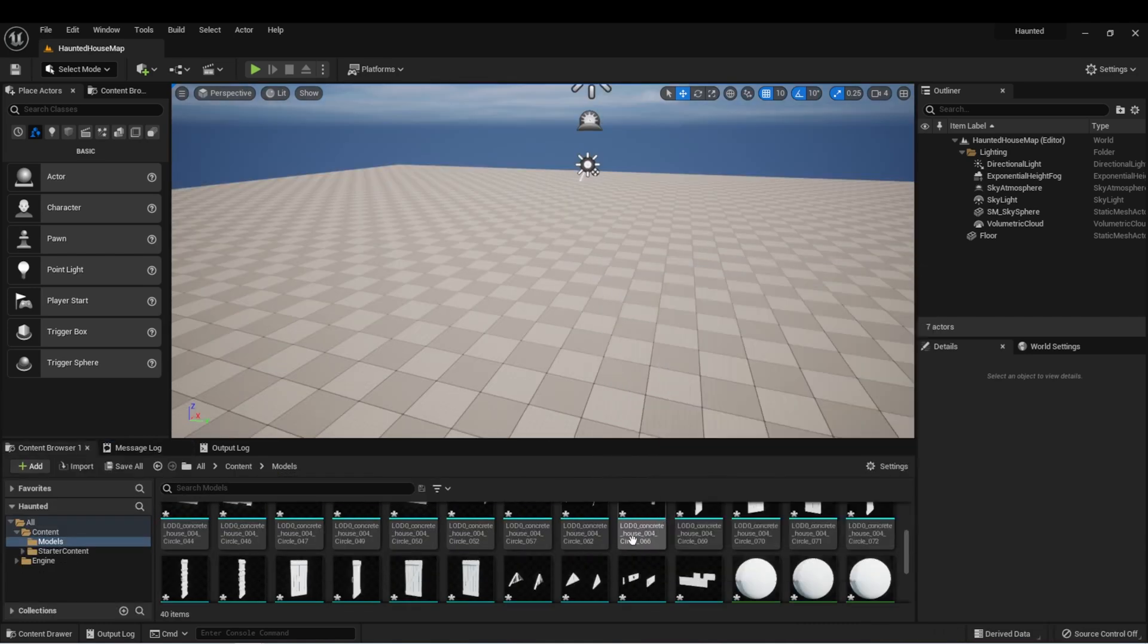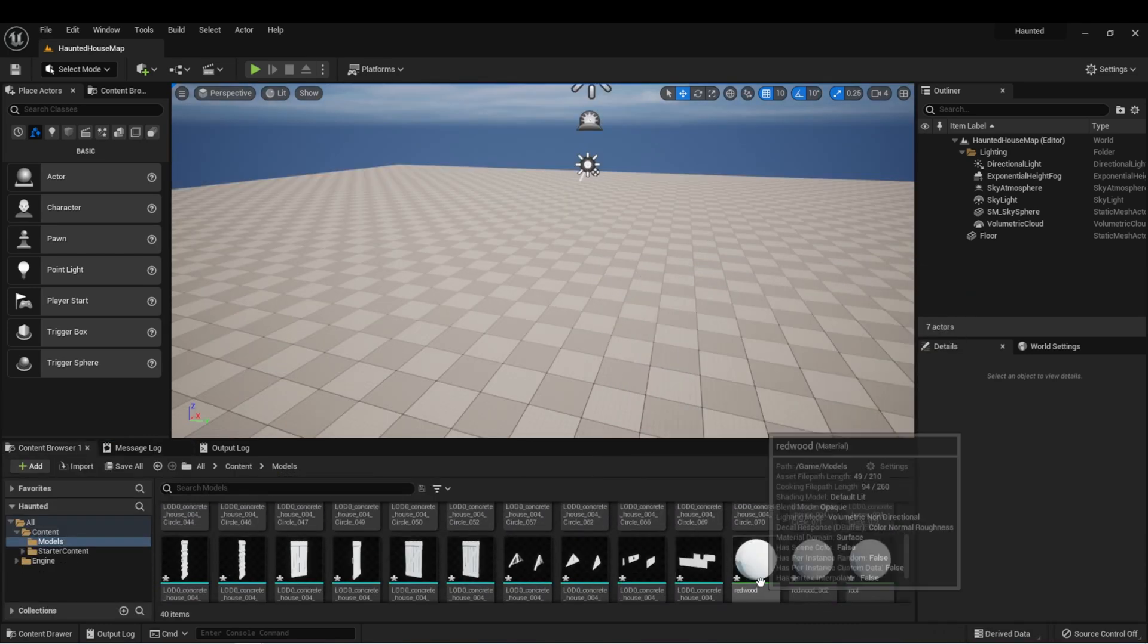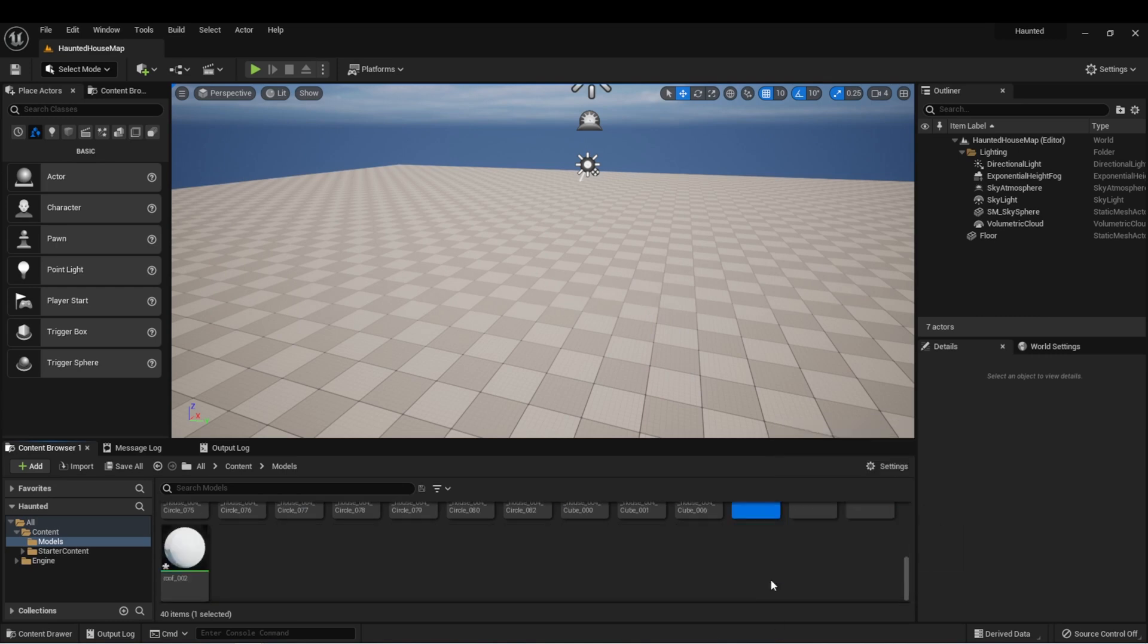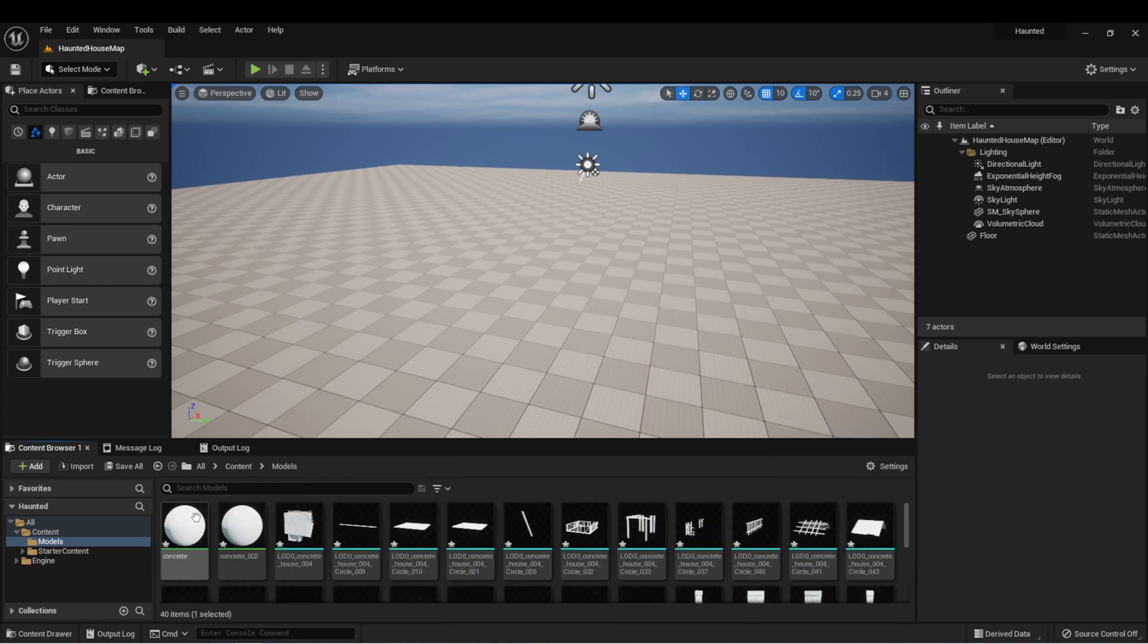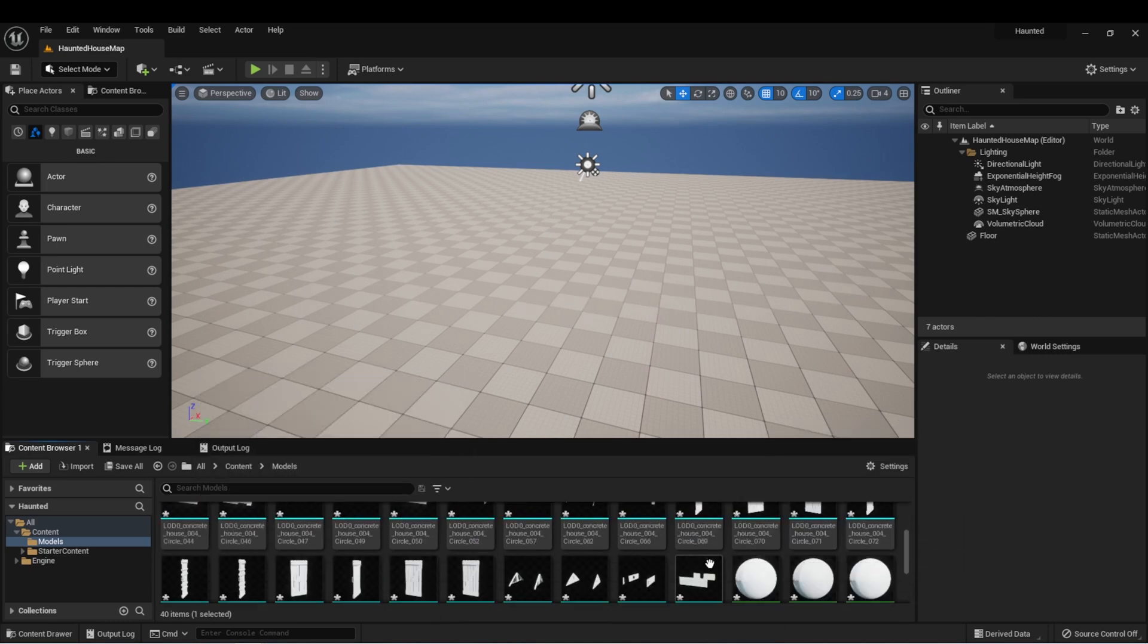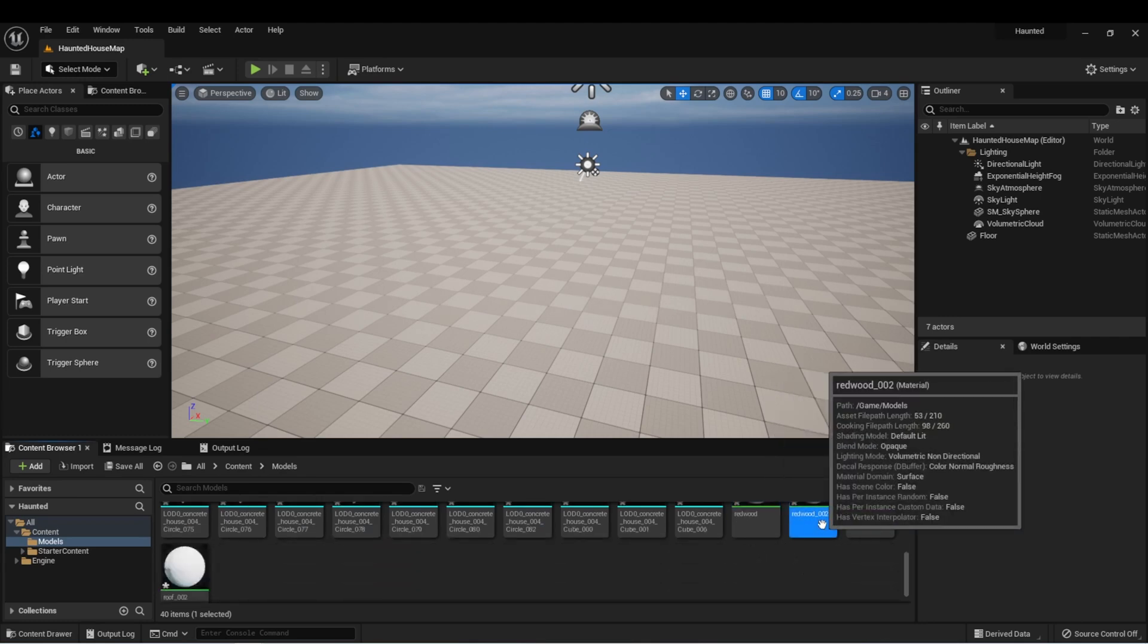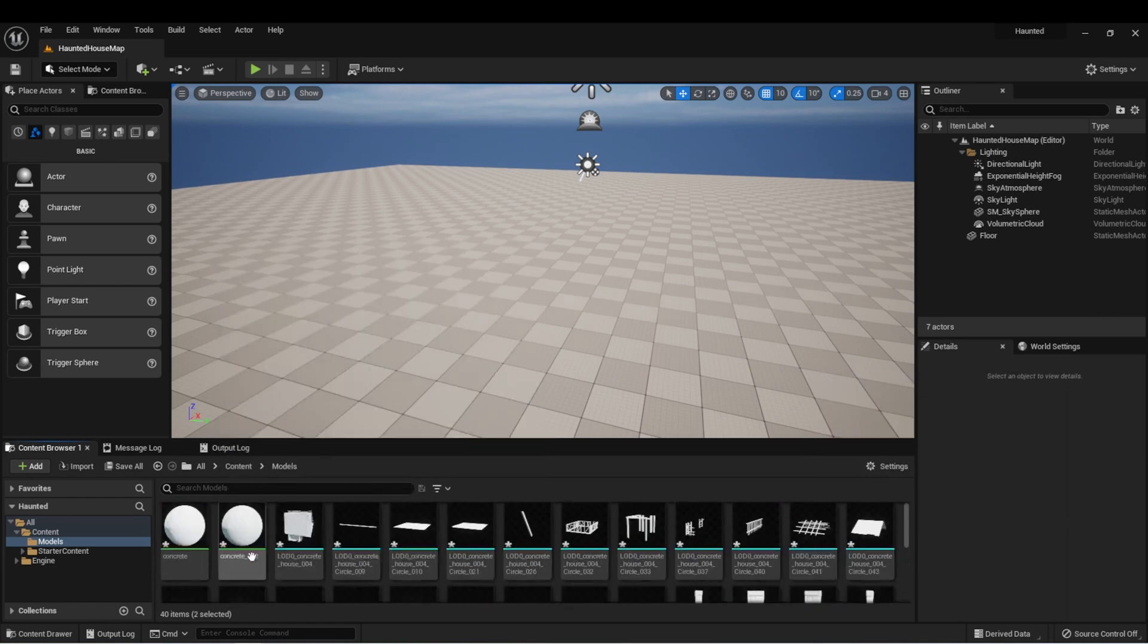In here, we have all the parts of the model. And you'll notice that it created some new materials for us when it imported them. We have concrete, concrete two, redwood, redwood two, roof and roof two. We probably don't need duplicates. So let's delete all the ones that say two.